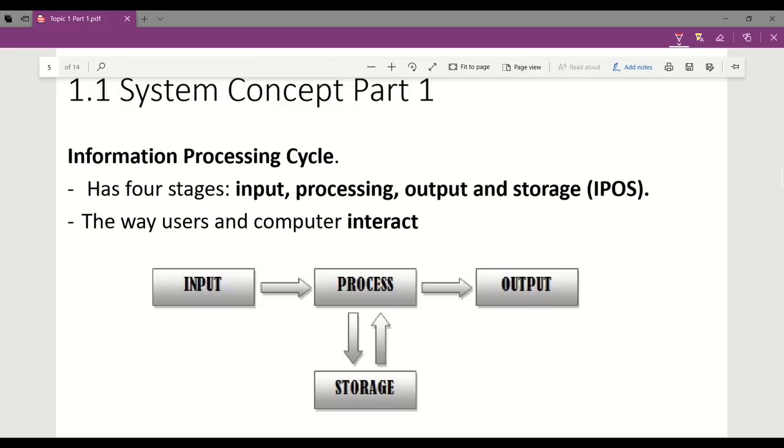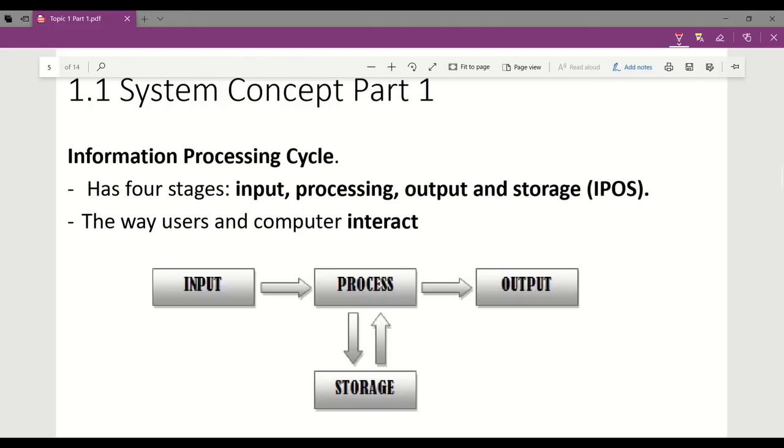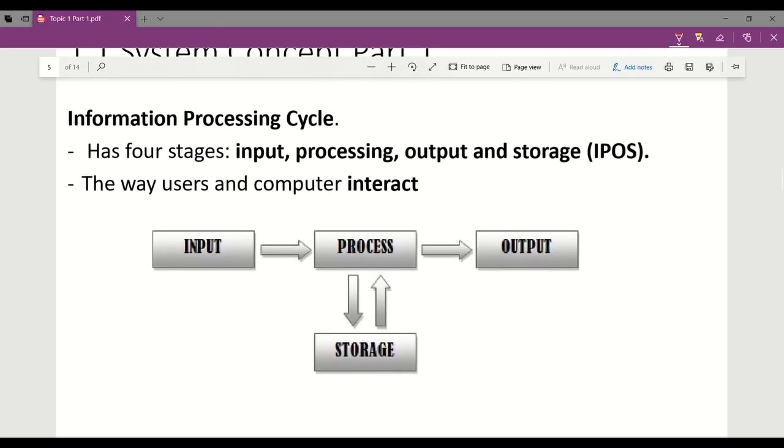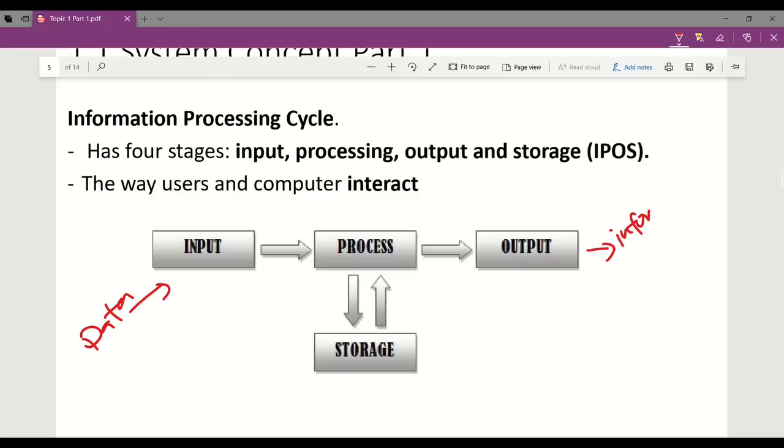Information processing cycle consists of four stages: input, processing, output, and storage. All computers perform these four stages to produce information. Each stage plays an important role in the collection, analysis, and distribution of actions performed by a computer system. Computer processes data into information using instructions, or commonly called software.